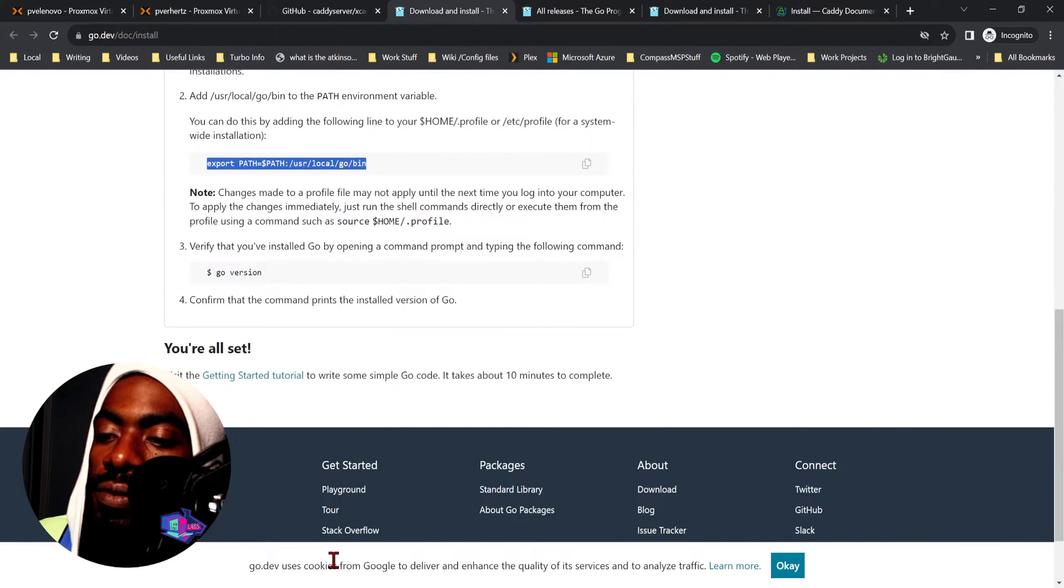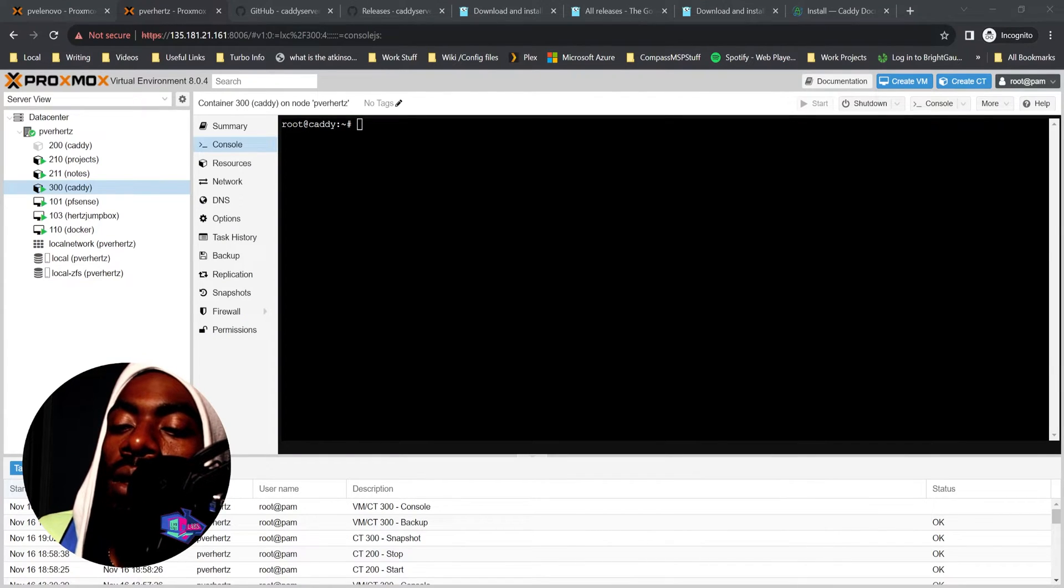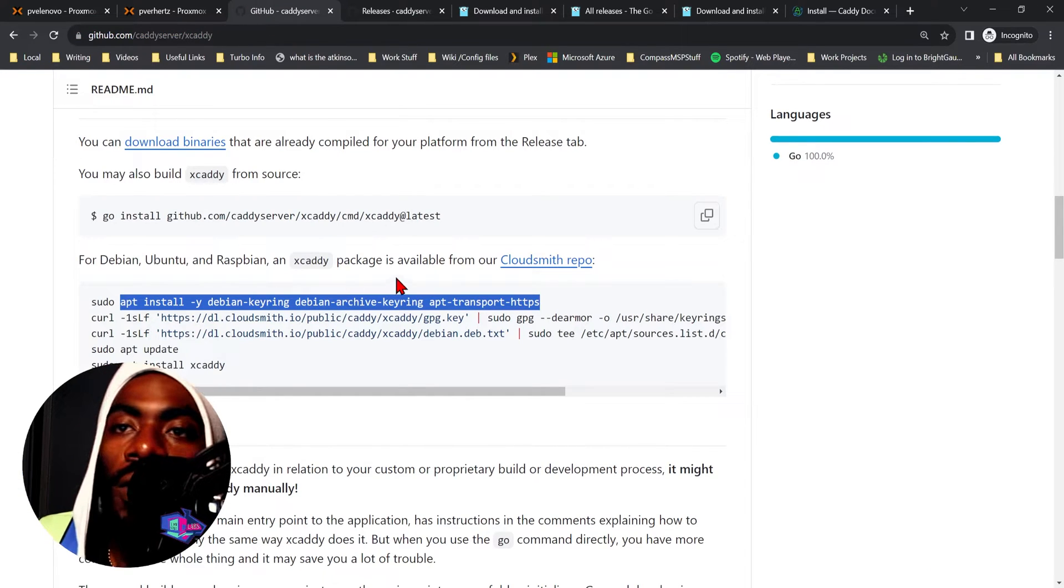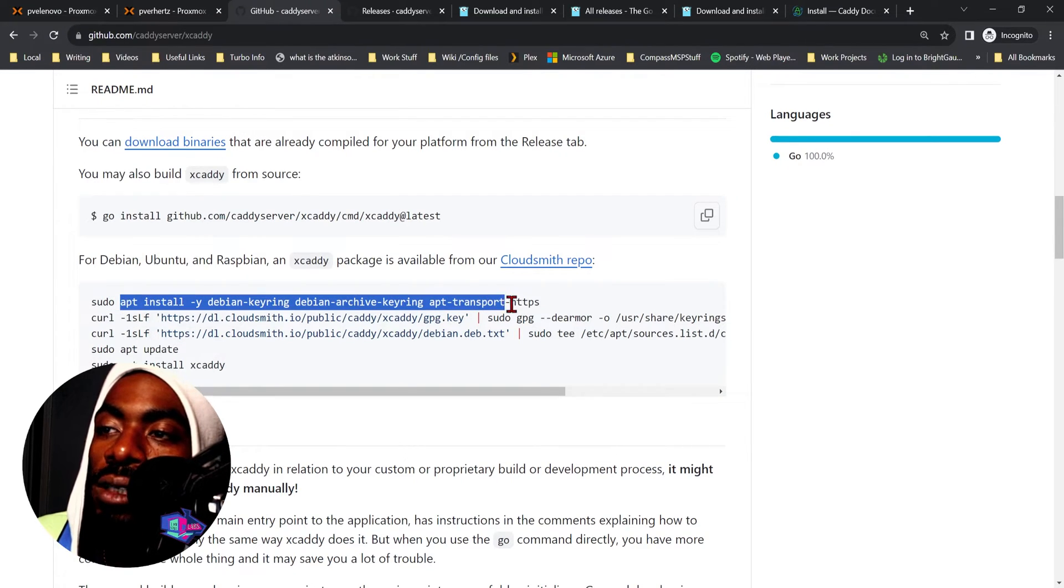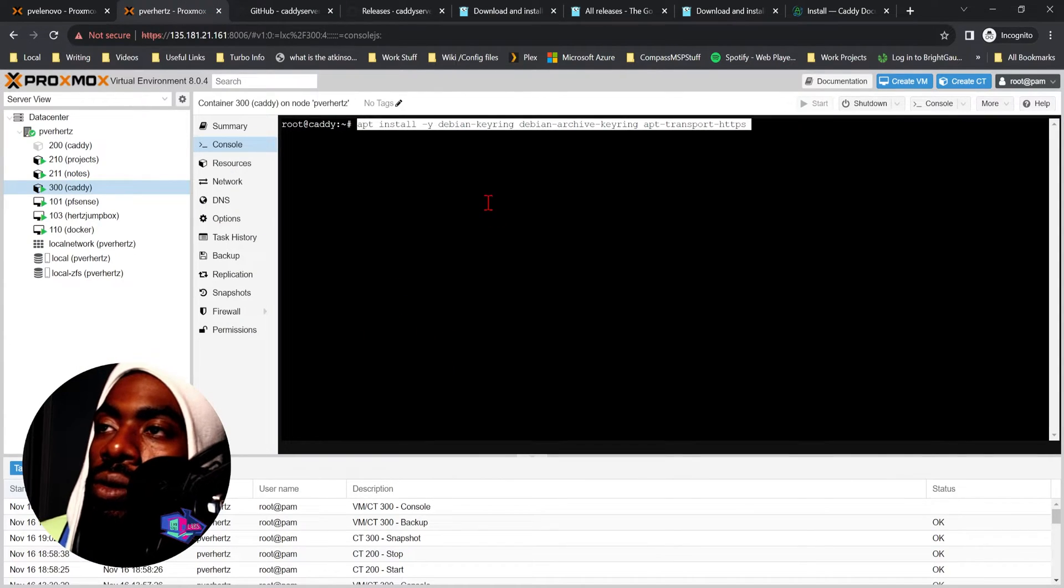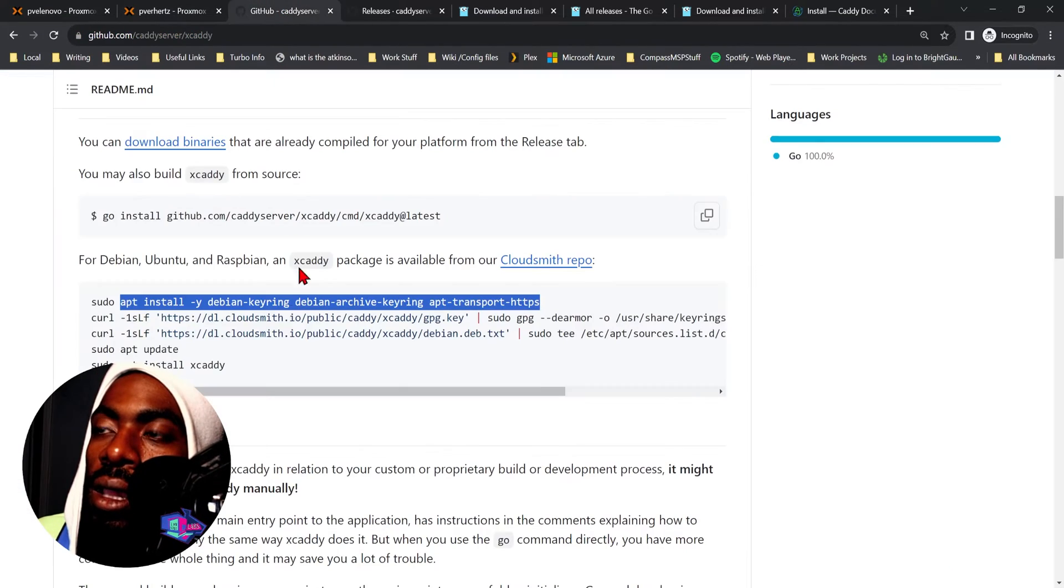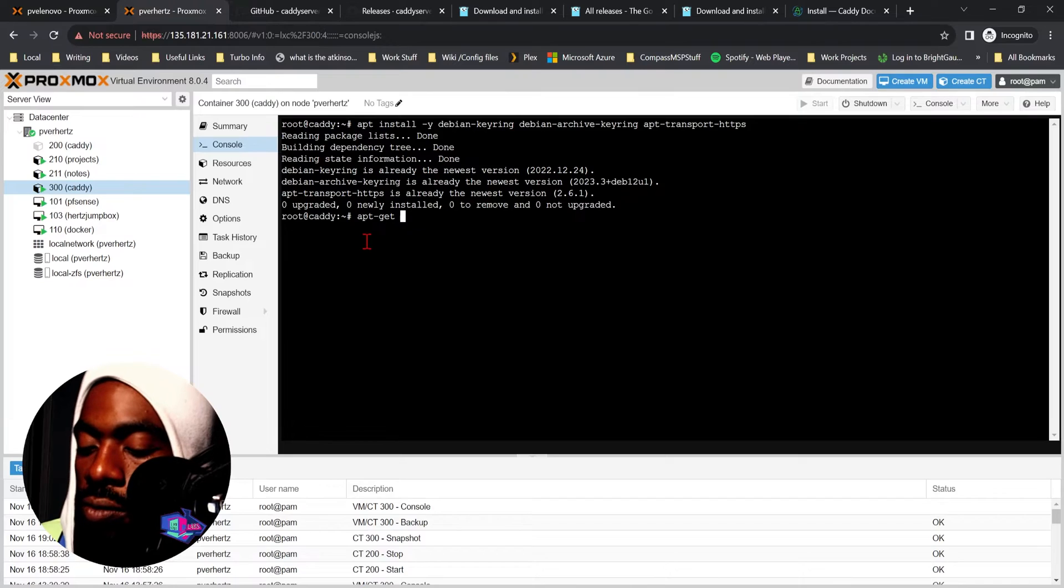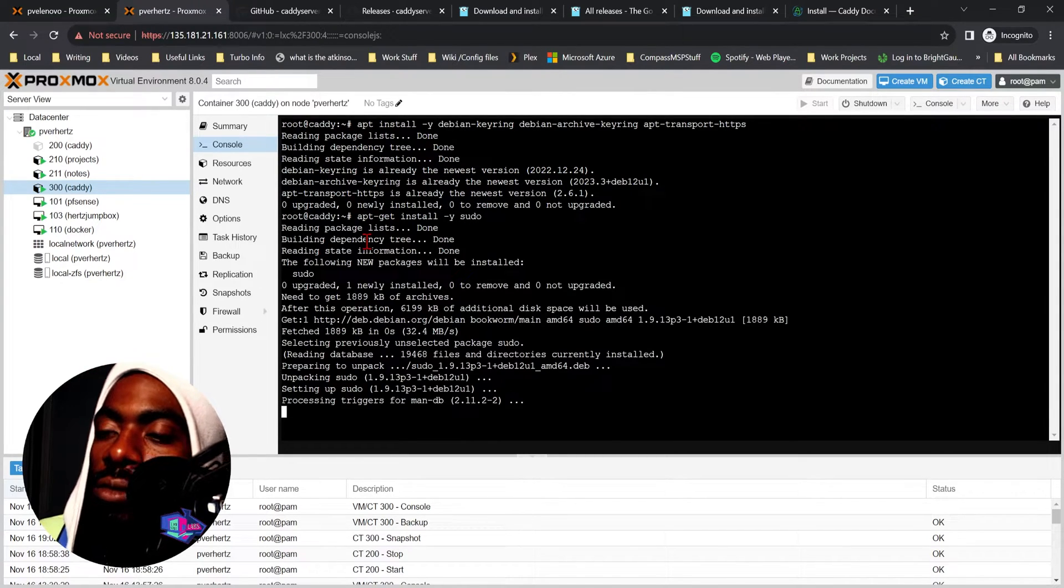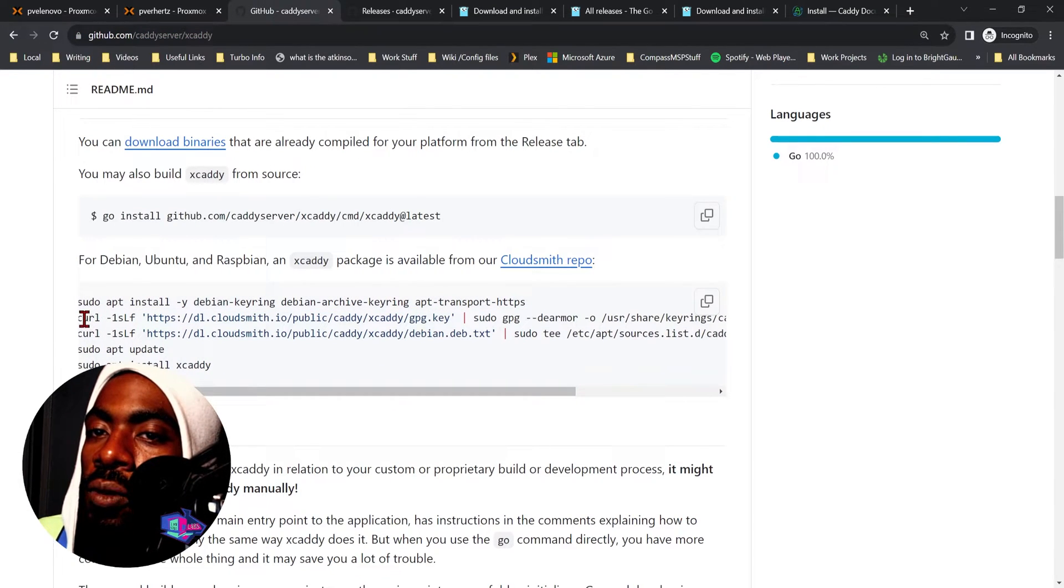We can verify Go is working by simply doing 'go version'. Cool, so we have Go installed. That's the first step. Now that we have Go installed, we now have to install the xcaddy binary. Thankfully for us there is a repo where this is already compiled. First we make sure we have the latest key ring, then let's make sure to install sudo.